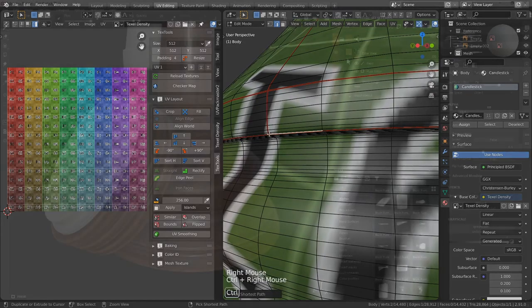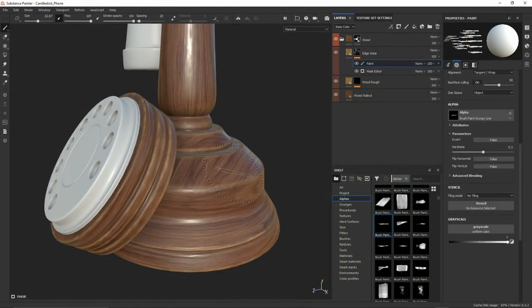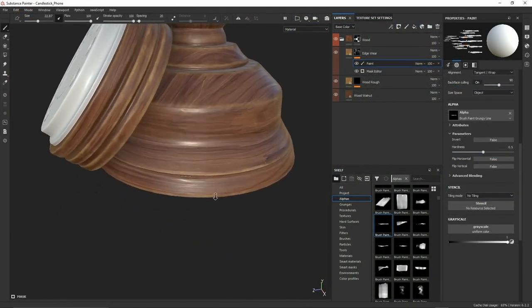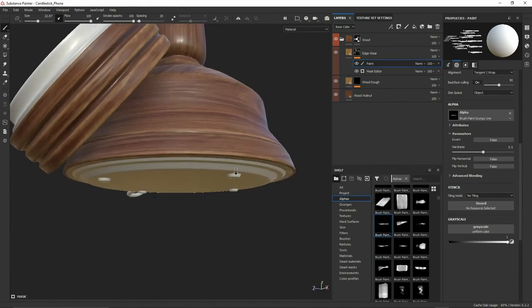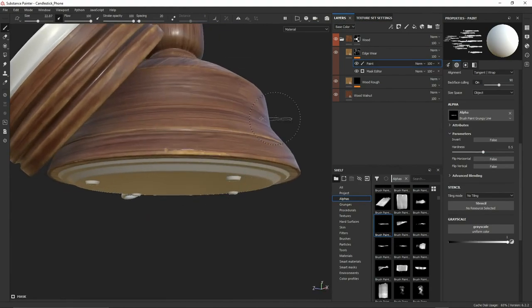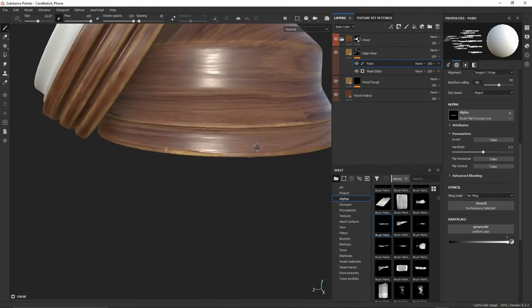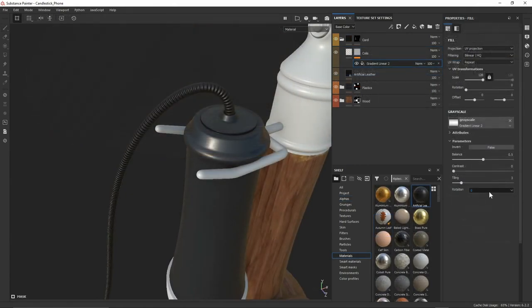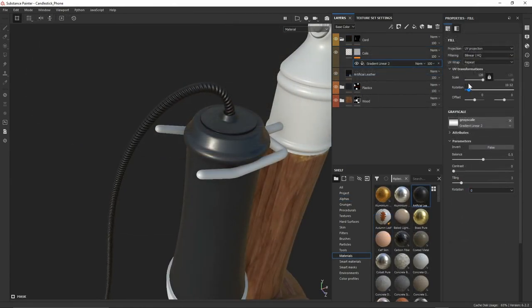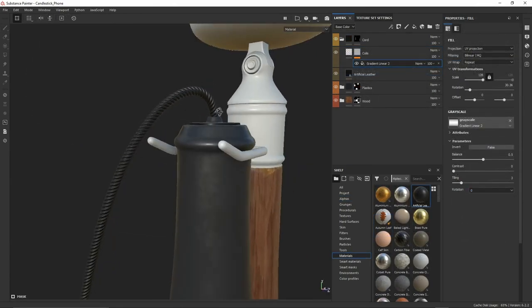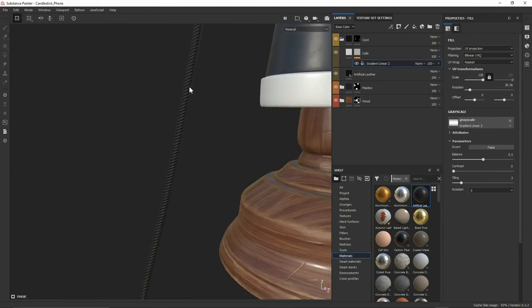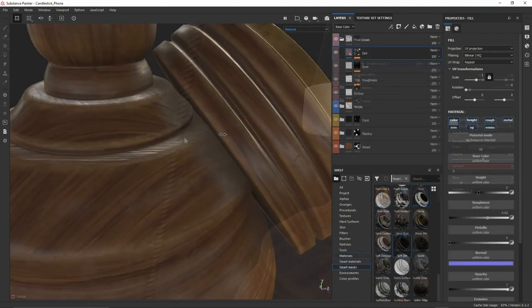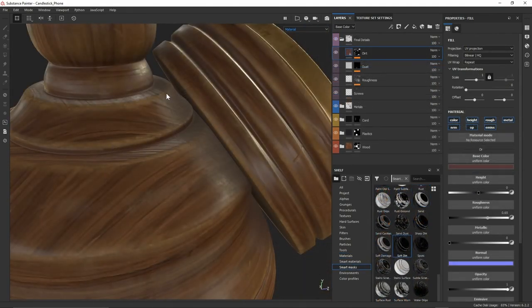Our third stage will really allow us to test out our unwraps as we begin developing the surfaces of these materials in Substance Painter. We're going to cover the development of four different materials as well as looking at how we can use layering to unify these materials for a more cohesive look.